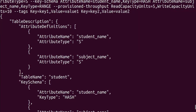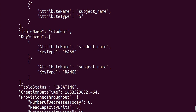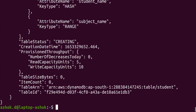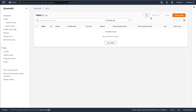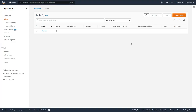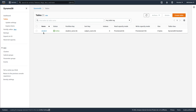The output shows: table name, attribute names, key schema indicating which is the hash key and which is the range key, table status as creating, creation datetime, write capacity 10, and read capacity 5. Let's go to the AWS console and refresh — the student table has been created with read capacity 5 and write capacity 10.